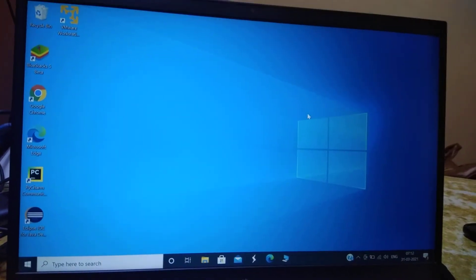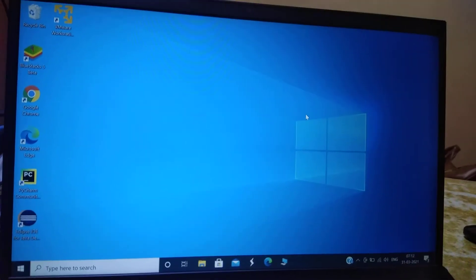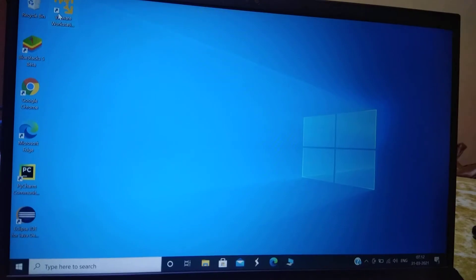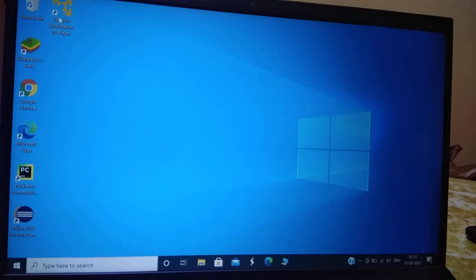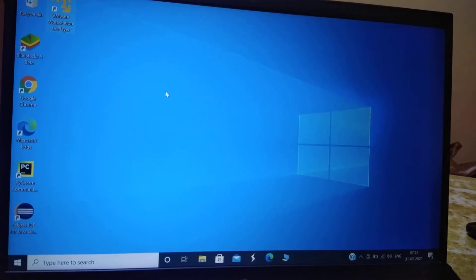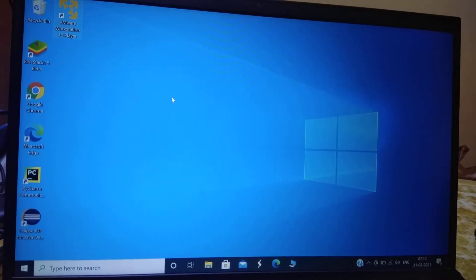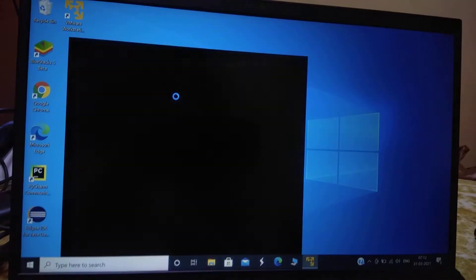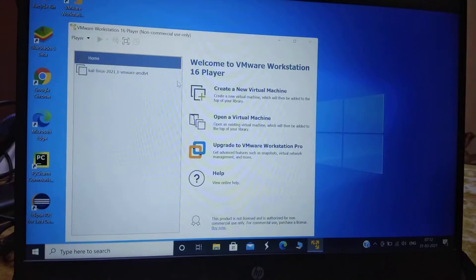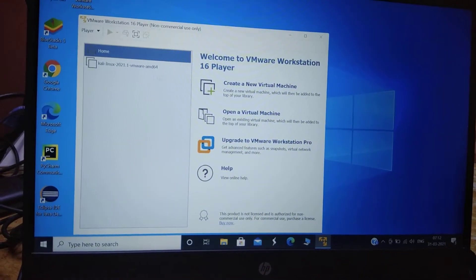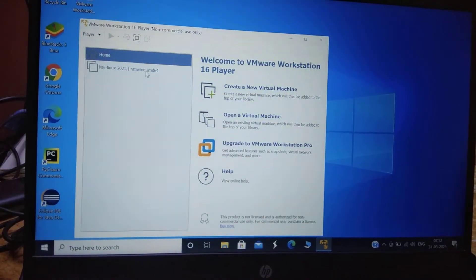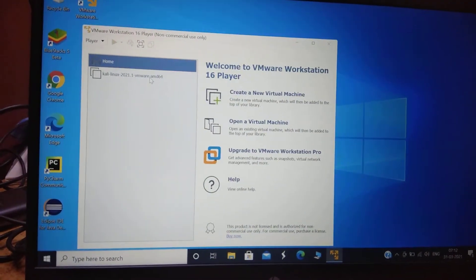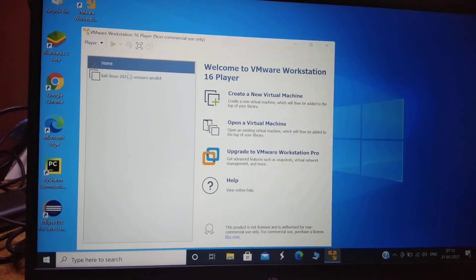Hello friends, I have installed VMware Workstation 16 Player on my machine. In this video we are going to run Kali Linux.